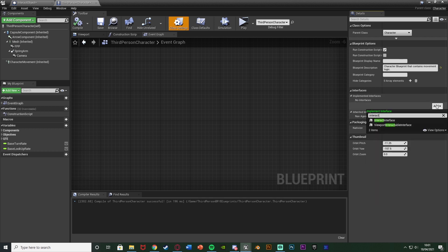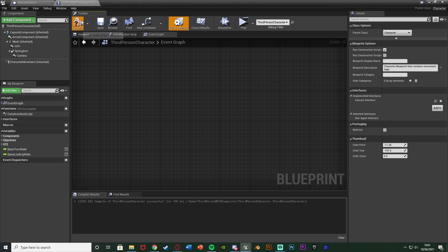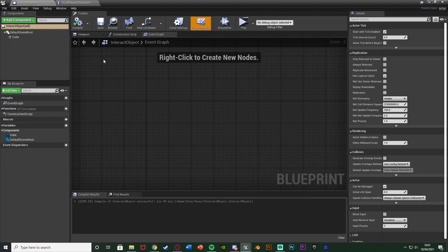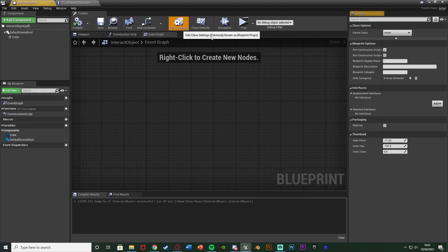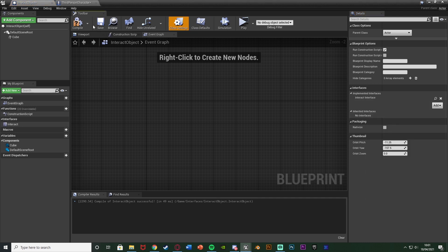So we're going to hit Add and search for 'interact interface', or whatever you named it, and select the one you just made. We compile, and we now have that interface implemented — it is that simple. I'm going to do the same on my interact object: Class Settings, Interfaces, Add, and we do this. You do this on every single blueprint you want to be able to interact with — whether it's a character, an object, an item, a door, a car, anything like that. You put this interface on there.